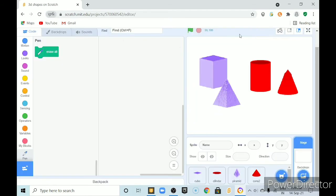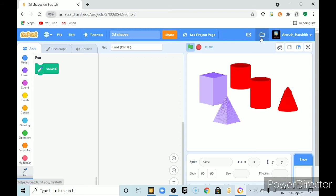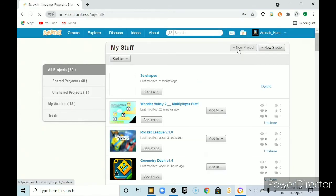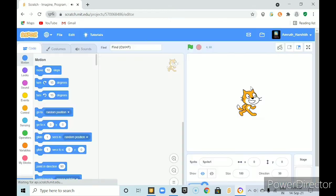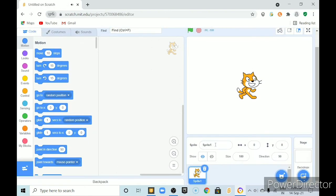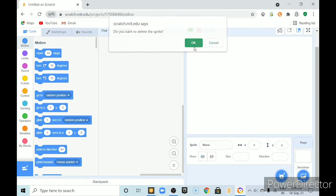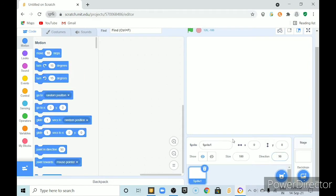To do that, first open Scratch website or Scratch desktop app, create a new project.